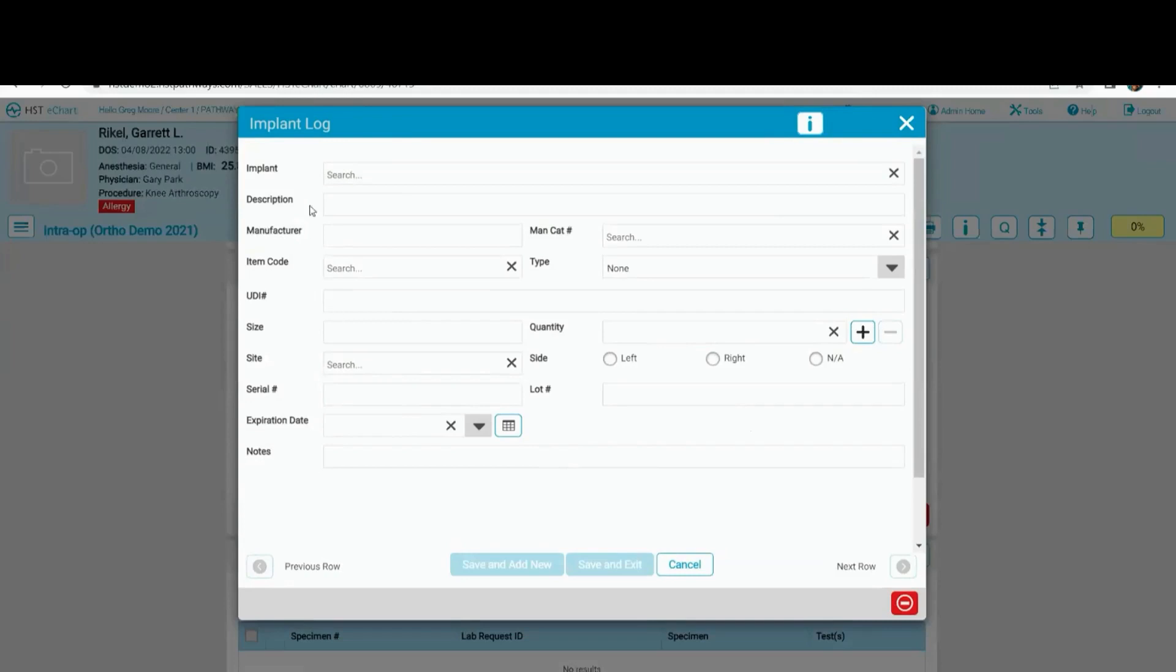If your billers are billing out a case and there is an implant in the implant log that has not been charged in that charge entry, they're going to get a warning that says, hey, are you sure you want to complete this billing because you haven't charged for the implant that's been in the implant log?